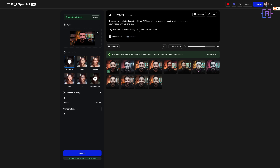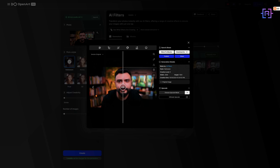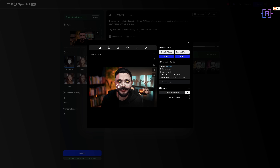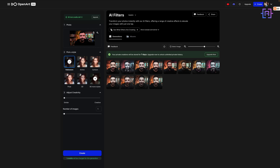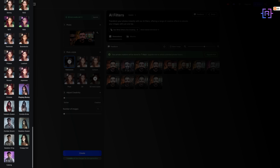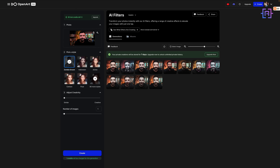Within seconds you get your own Halloween portrait, and you can check before and after using the slider. Let me show you my other favorite styles. If we click again on More Styles and scroll all the way to the bottom, we have Zombie Groom, Skeleton King, and more. Let's select Zombie Groom, adjust creativity to 0.5, and click Create.